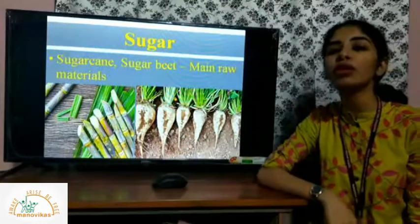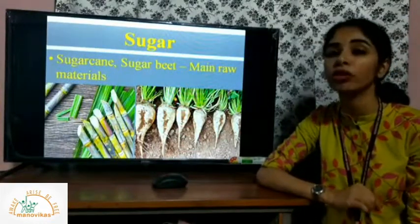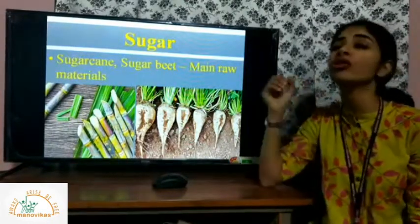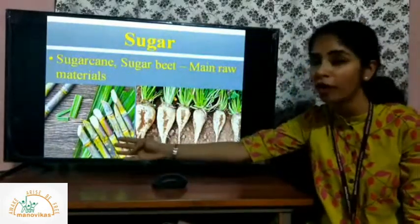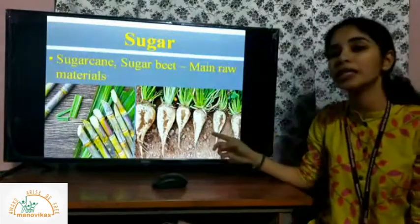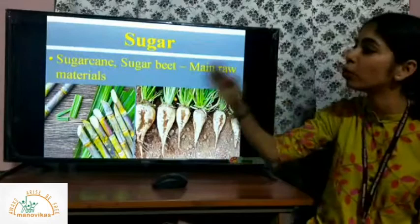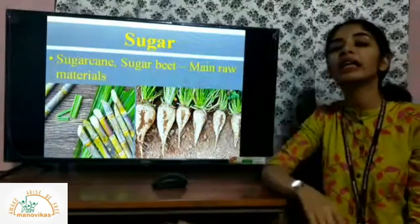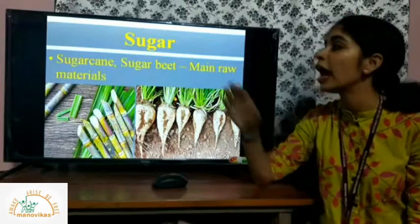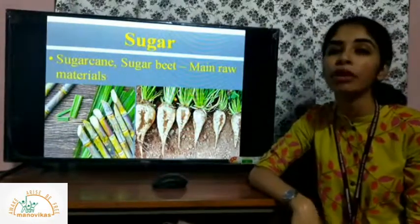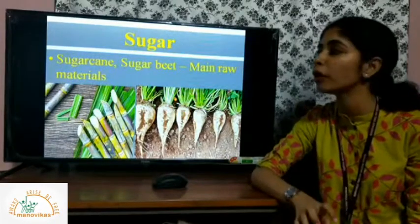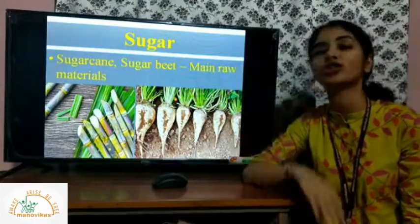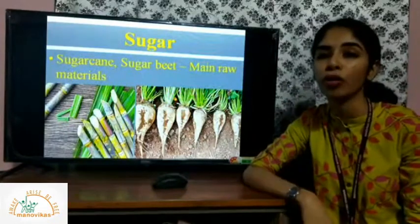The next important industry is the sugar industry, which has great demand everywhere. Sugar is extracted from either sugarcane or sugar beet — these are the main raw materials. Sugarcane is mostly grown in tropical parts of the world, while sugar beet is mostly found in temperate parts. In Asia and India, sugarcane is grown, while in parts of Europe and the USA, sugar beet is grown to extract and process sugar.